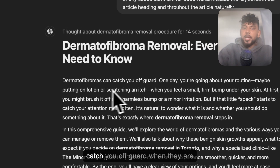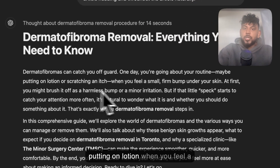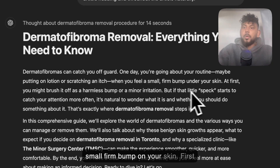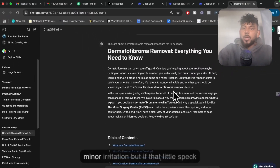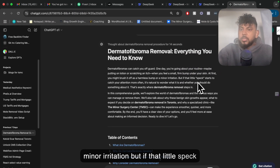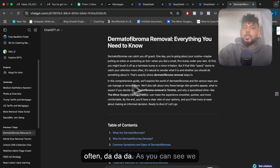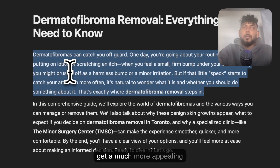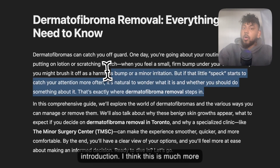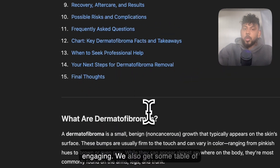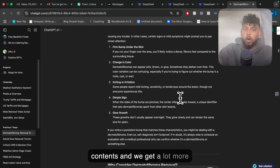For example, O1 opens with: 'Dermatofibromas can catch you off guard when you're going about your routine, maybe putting on lotion, when you feel a small, firm bump under your skin. At first you may brush it off as harmless or a minor irritation, but if that little speck starts to catch your attention more often...' As you can see, we get a much more appealing introduction — it's much more of a hook and much more engaging. We also get a table of contents and a lot more content.